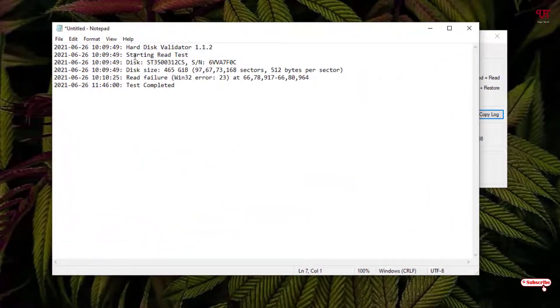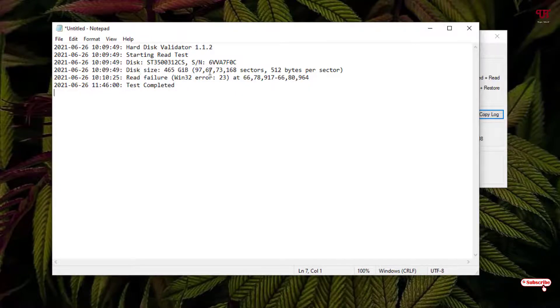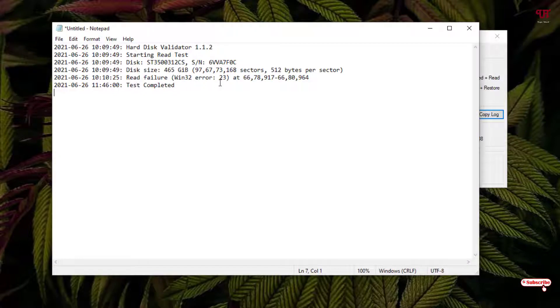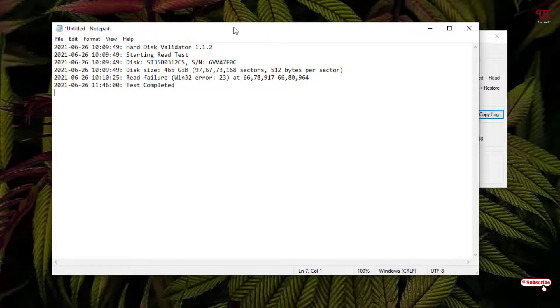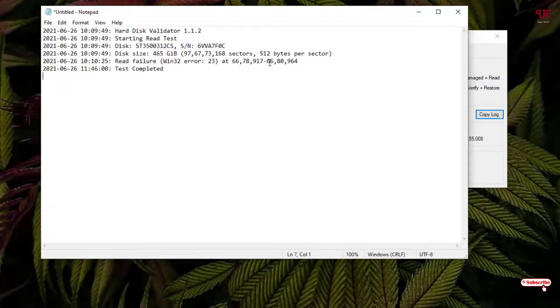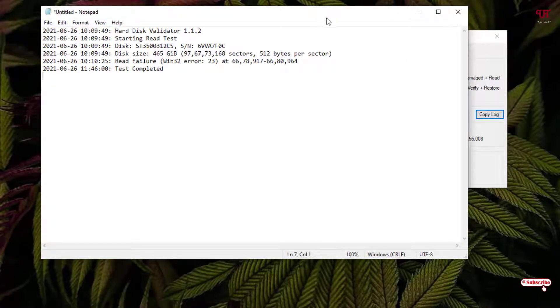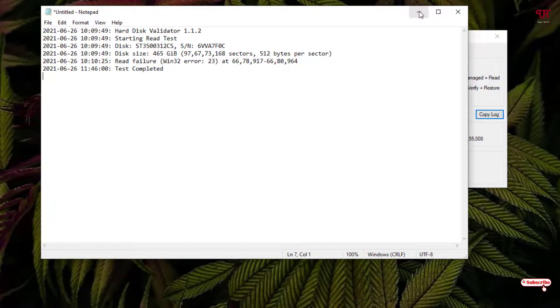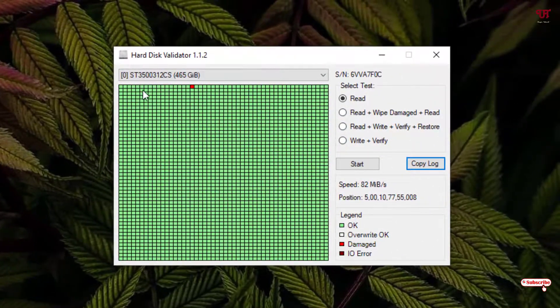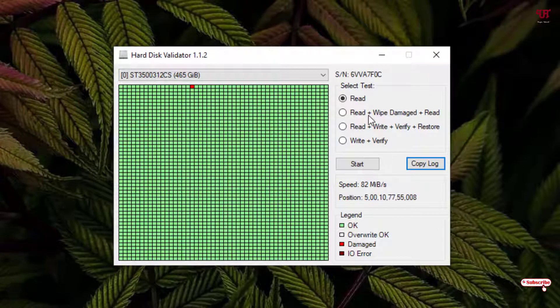You can see here your testing, read test, you can see the serial number of your hard disk and the size. You can see here the read failure, what it happens. Win32 error 23 at 66,789,176,880 and 964. So the location of that damage, that is the read failure. It's saying there is some bad sectors. You can just save it if you want to keep it for your future reference.